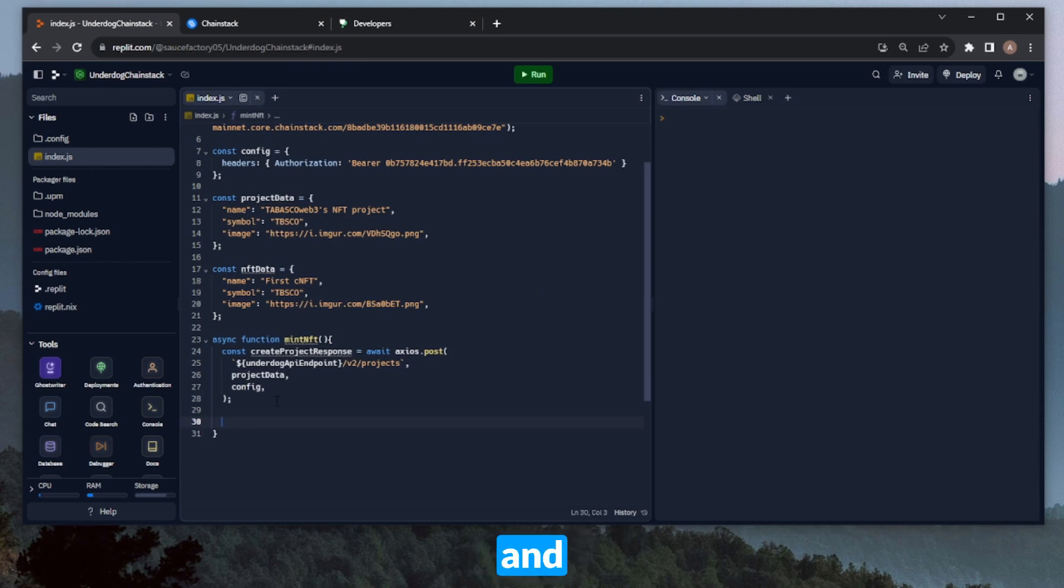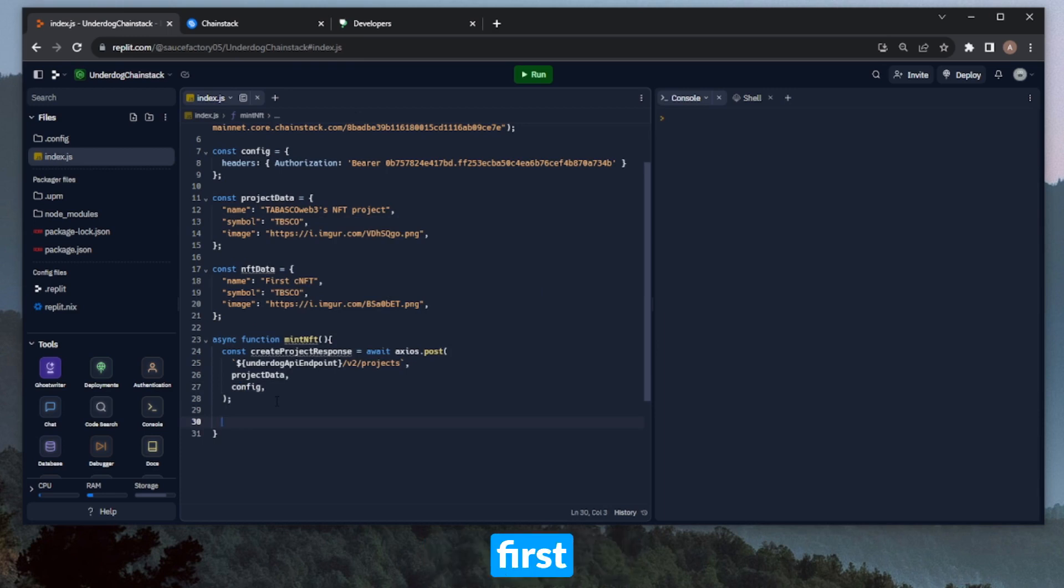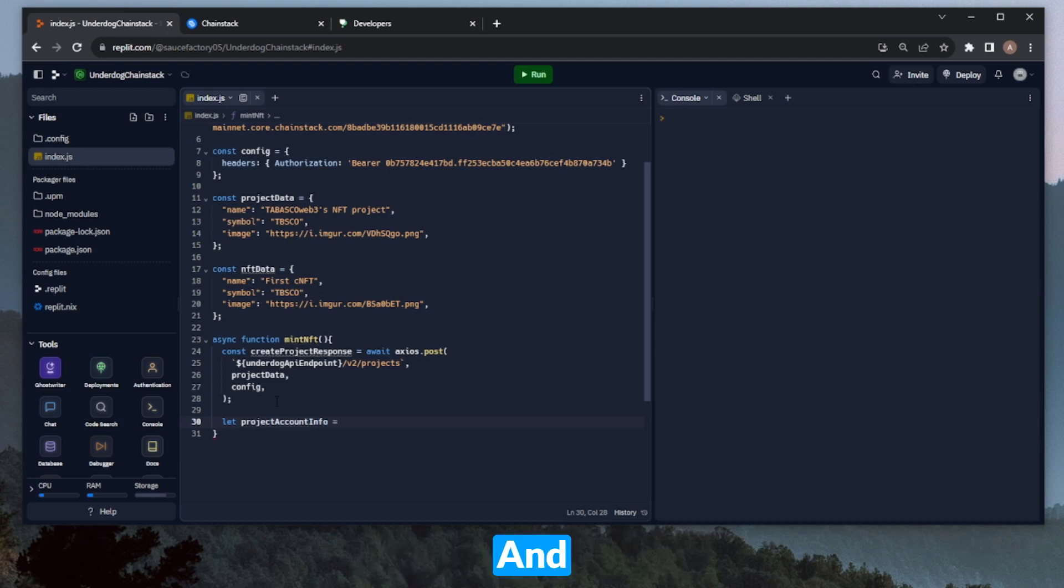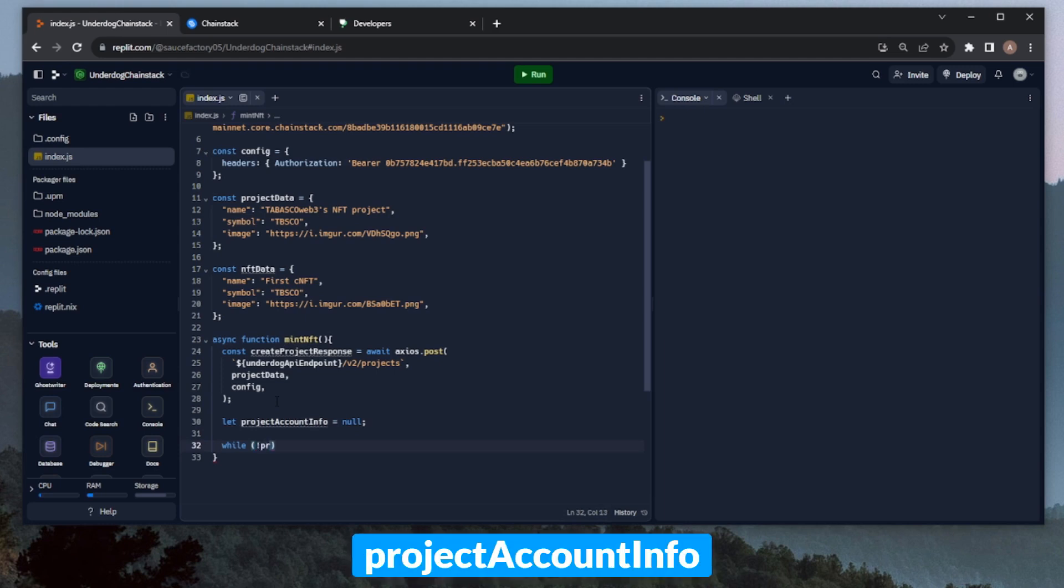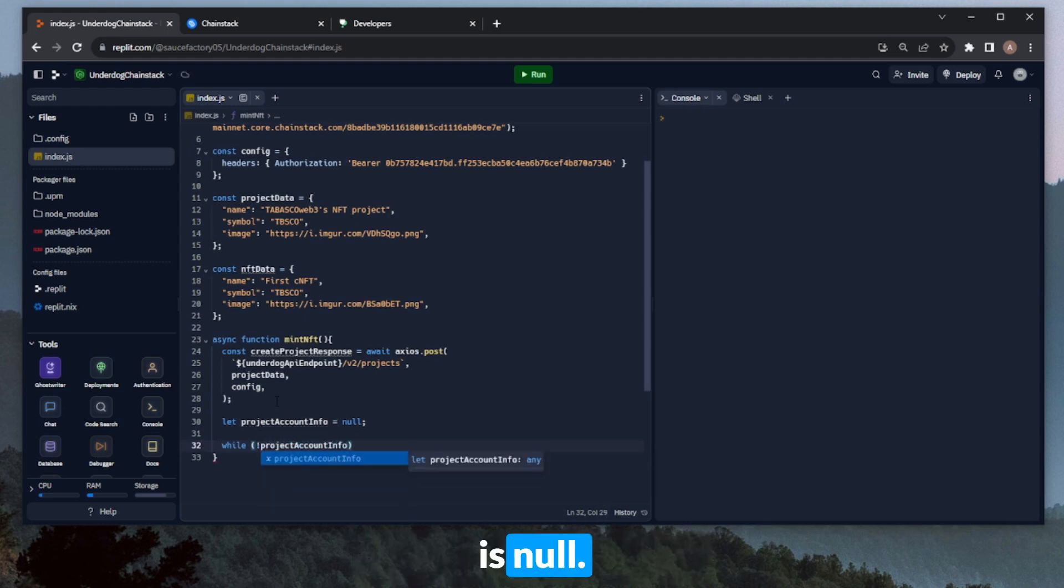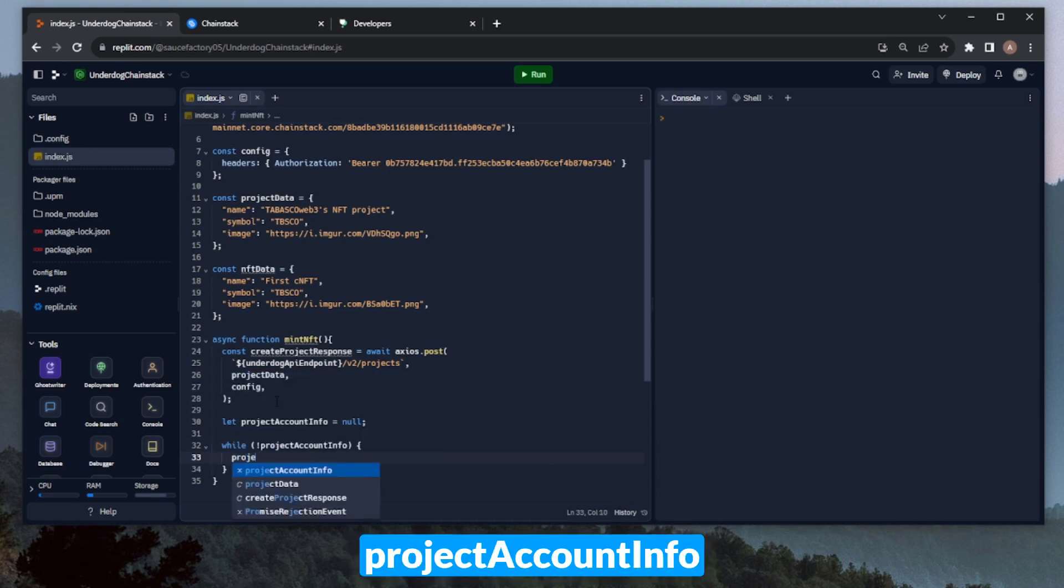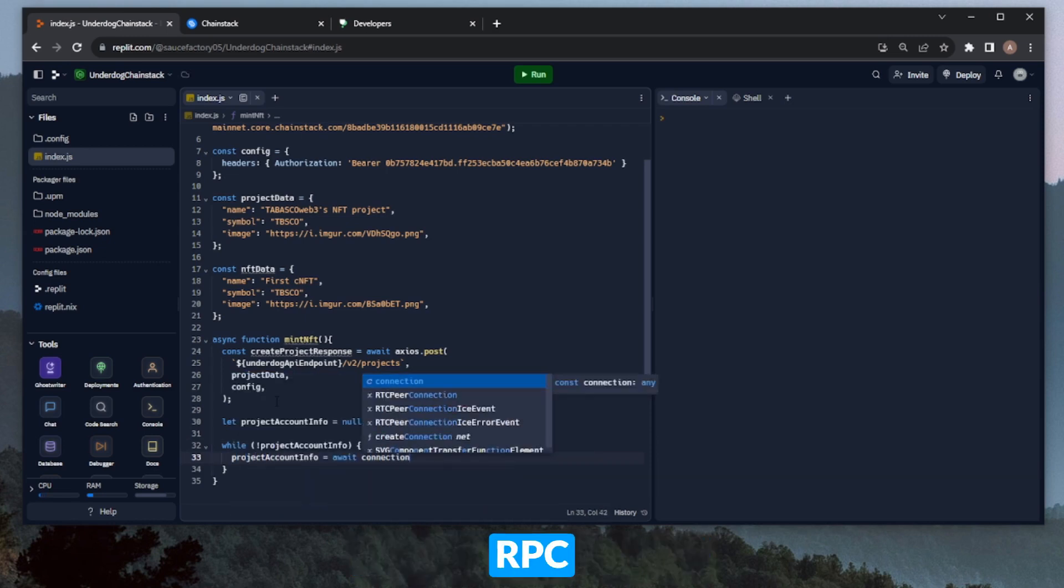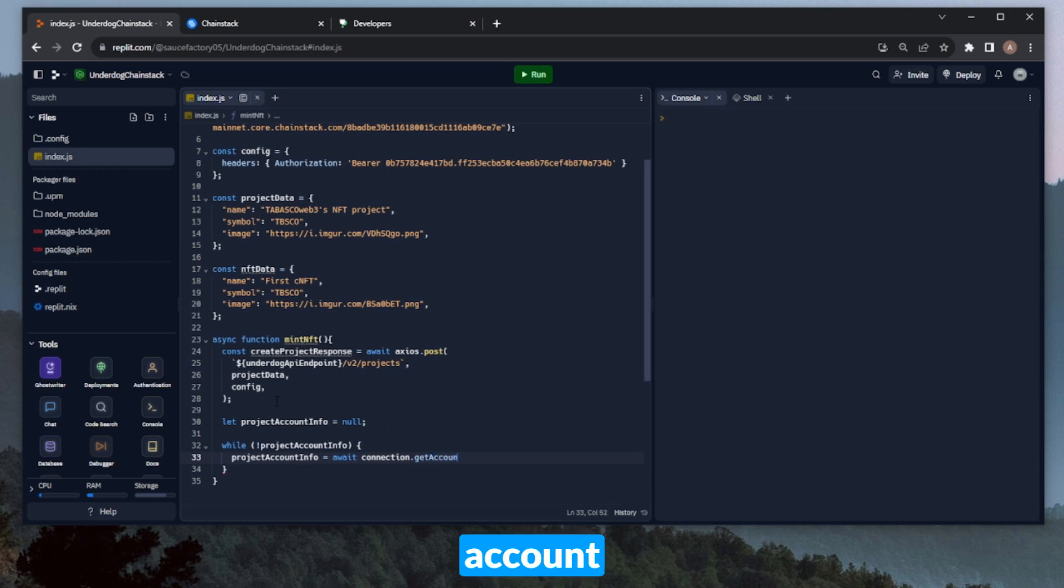Before we continue and mint the compressed NFT, we'll need to pause the script and wait until the Mint has been confirmed. We can do this by first creating a variable called Project Account Info. And to start, we can set this equal to null, and now we can open up a while loop. This will be while project account info is null. And then in the while loop, we can redefine project account info to await connection.